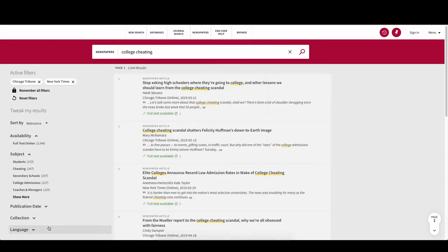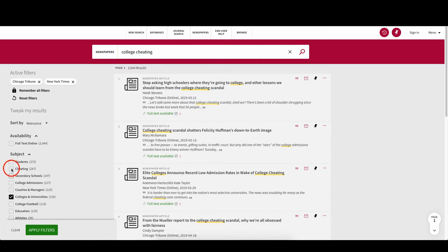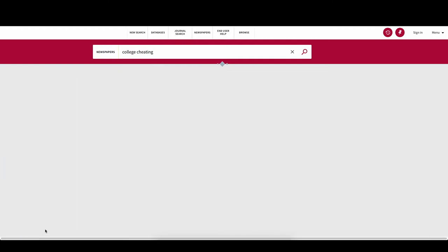As you can see, now all our results are from these two newspapers. Let's narrow down our results further by selecting Colleges and Universities and Cheating under Subjects.